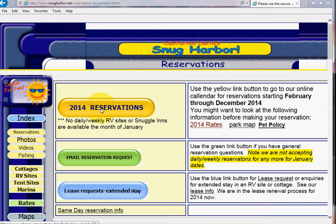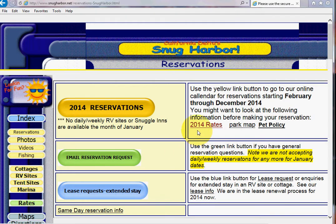Before you do this, you might want to look at the park map, you might check pet policies or rates. If you have questions, you use this button.